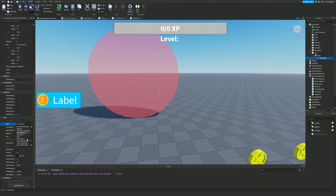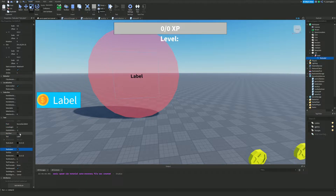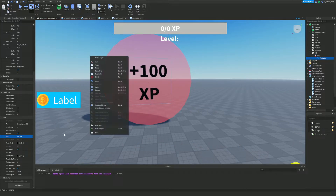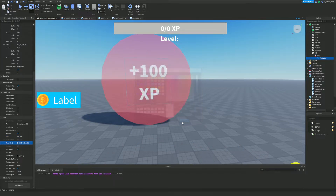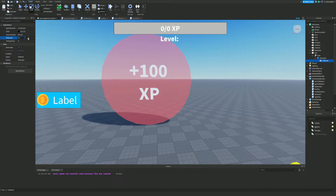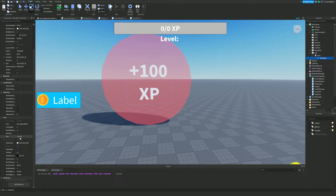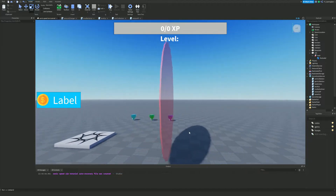Then I'll set the BackgroundTransparency all the way up to 1, set the font to Source Sans Bold, turn on TextScaled and RichText, and set the text to '+100 XP' — this tells the player how much XP this hoop will give. I'll set the text color to white. You could also add a UIStroke and lower its transparency to add a black outline, making it easier to read.